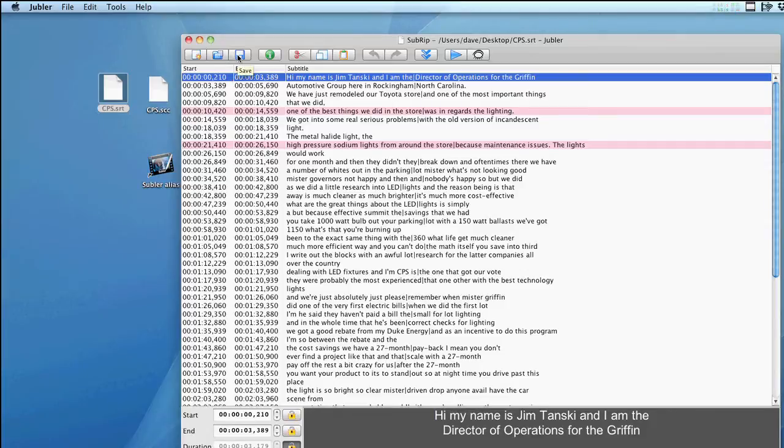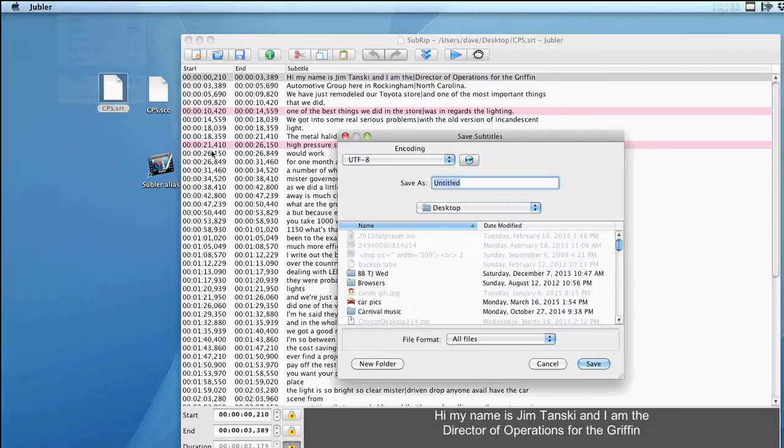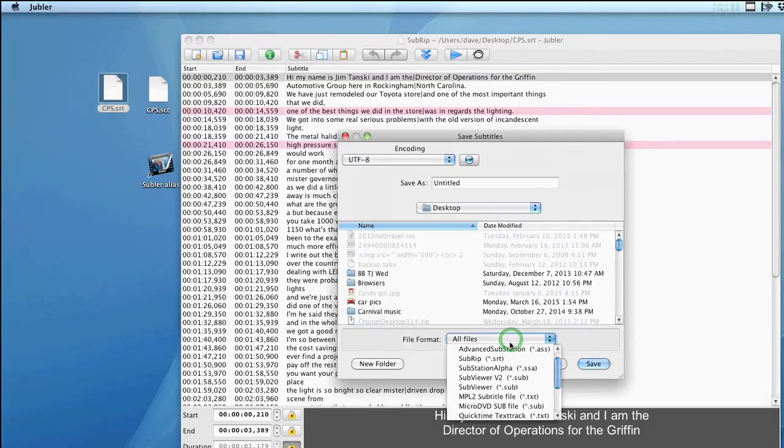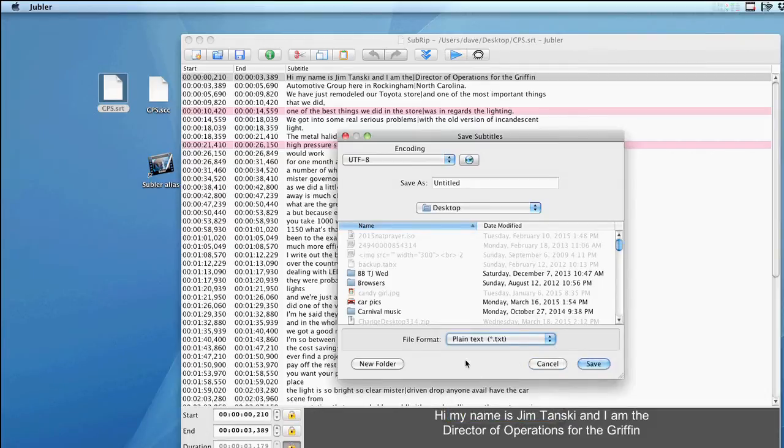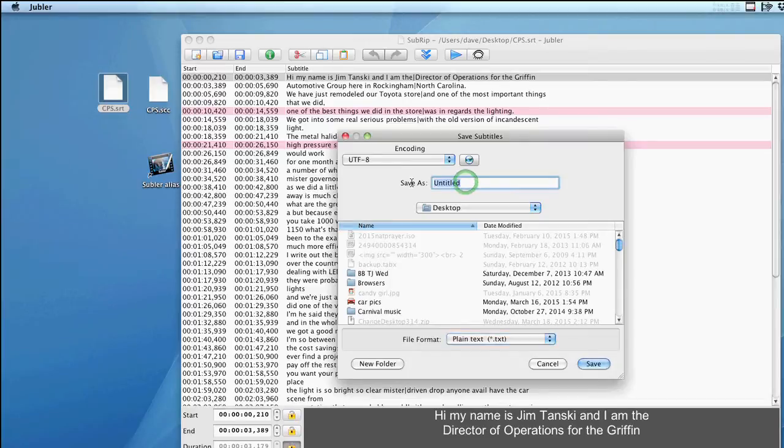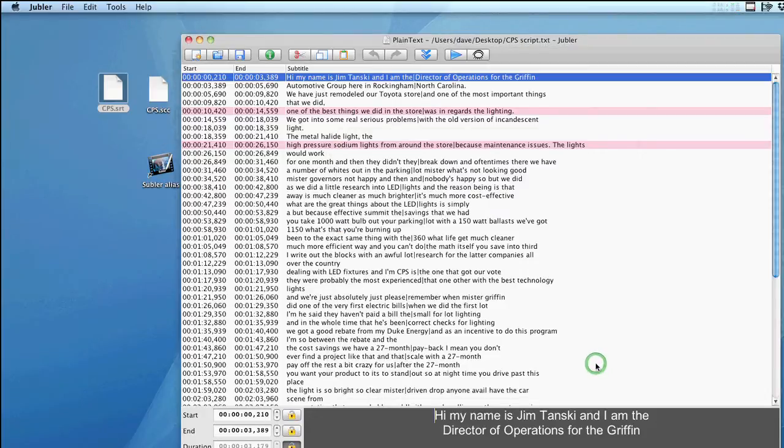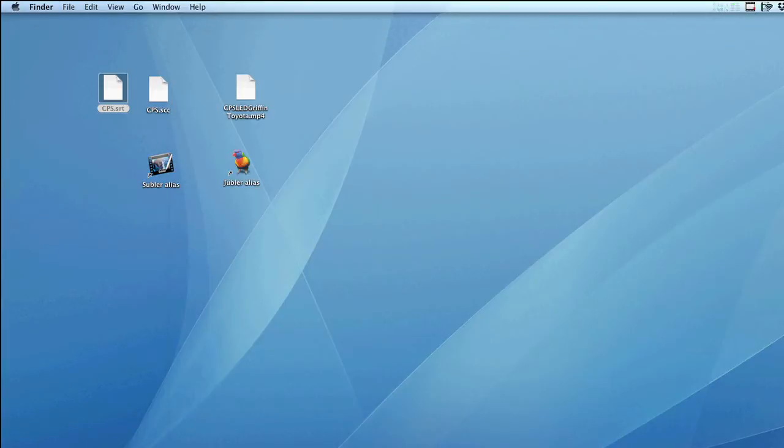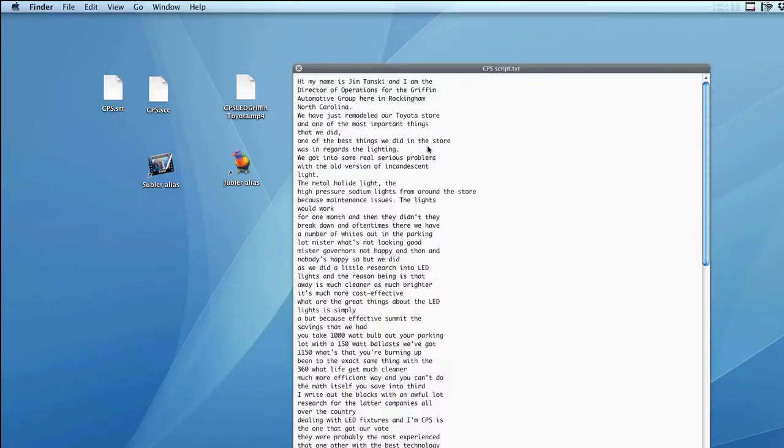Then choose the save as function. Give your file a name and then select plain text option. That's it. Now you have a text file with all the timecode info stripped out.